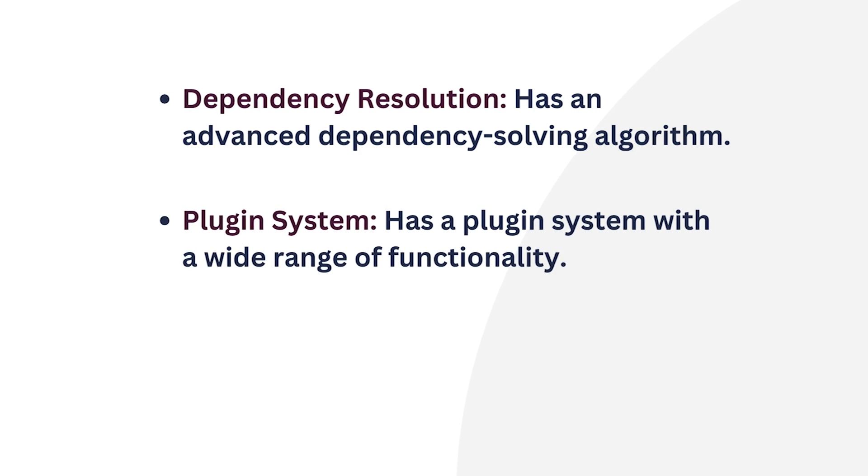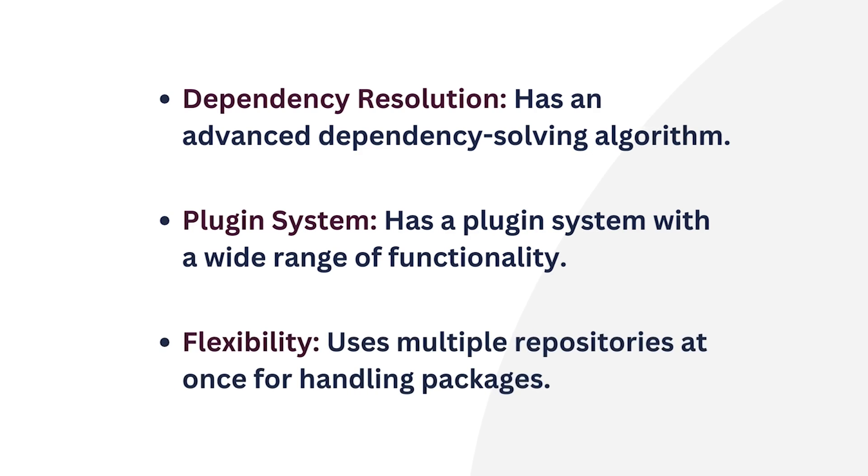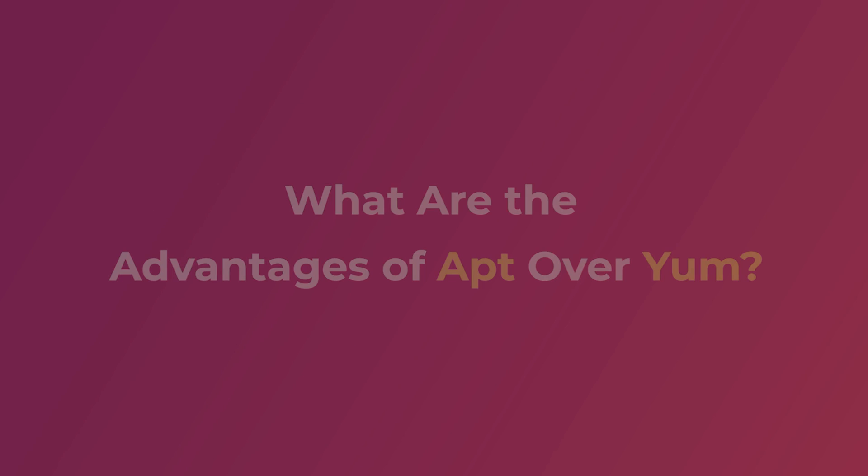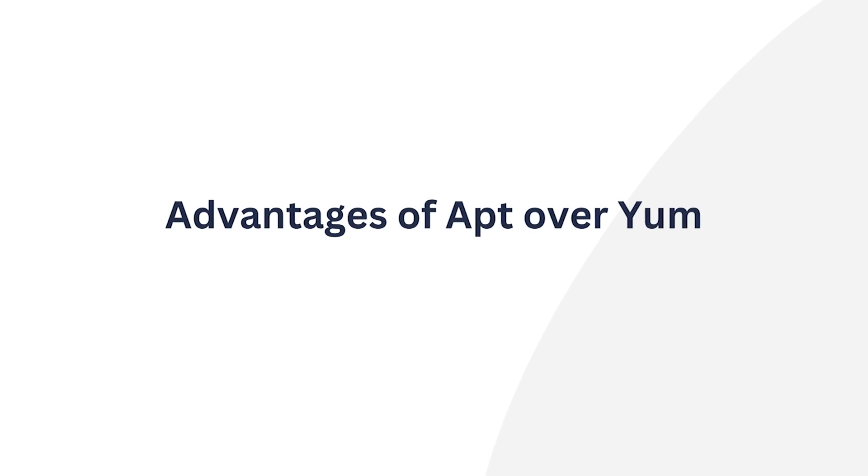Yum has a versatile plugin system. A plugin is a component that enhances the functionality of a software application by adding specific features. This enhances the package management experience, providing users with flexibility and customization options. And yum shows remarkable flexibility when it comes to handling packages. It stands out by allowing the use of multiple repositories at the same time.